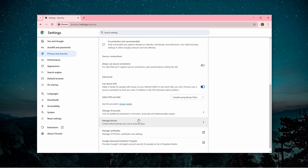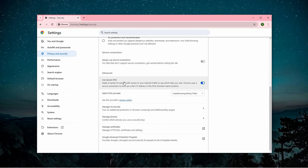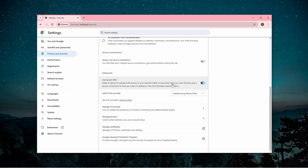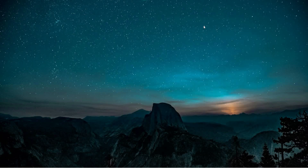Scroll down until you locate the Use Secure DNS setting. If this feature is unavailable, an error message will appear stating this setting is disabled on managed browsers. Additionally, the toggle switch for Secure DNS will be grayed out, preventing any changes.